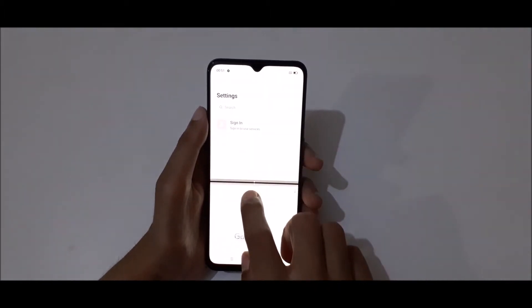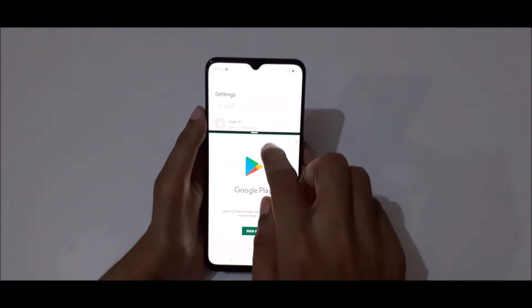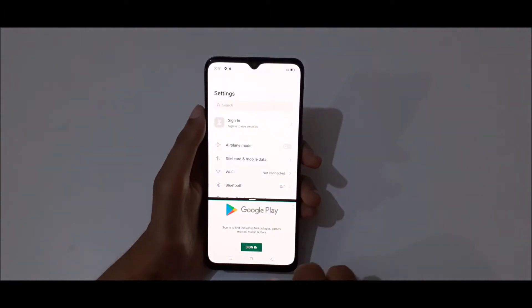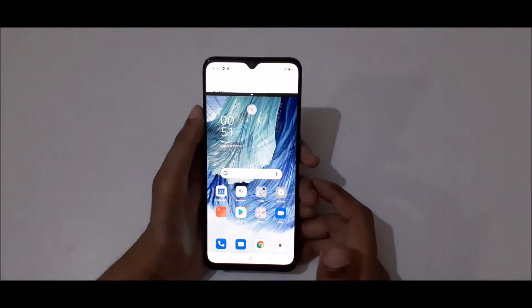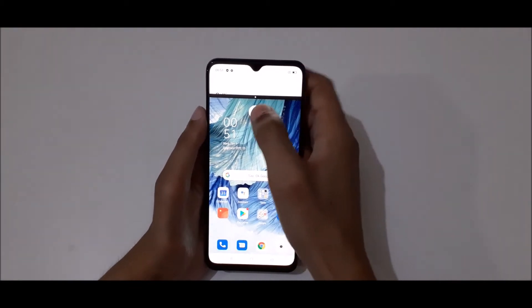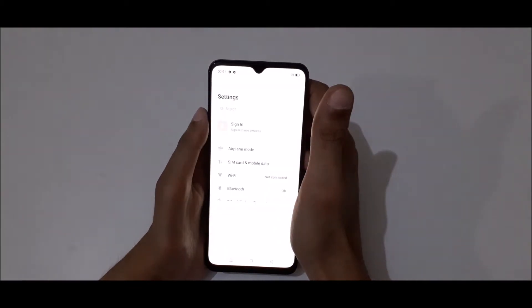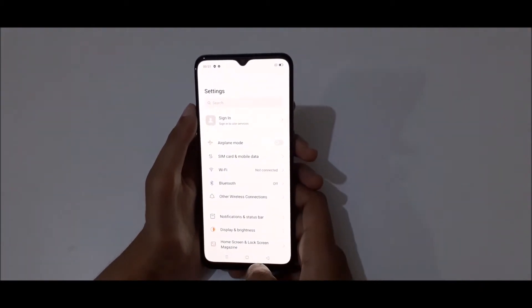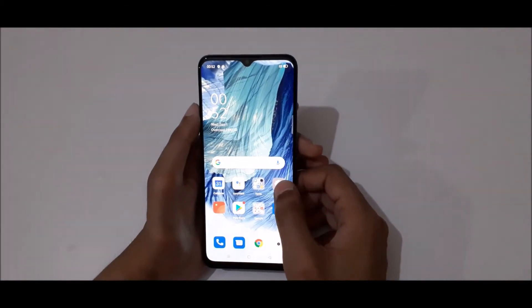Go back, and now tap on close to close the split screen mode feature.